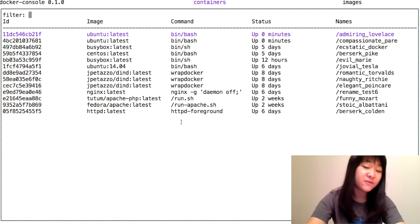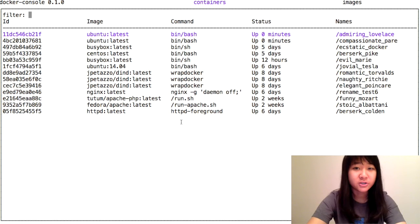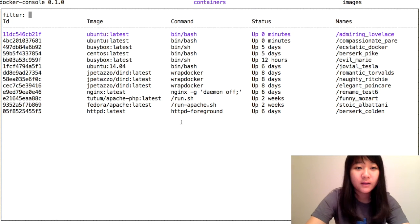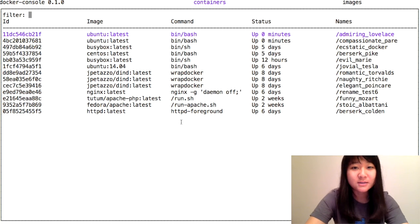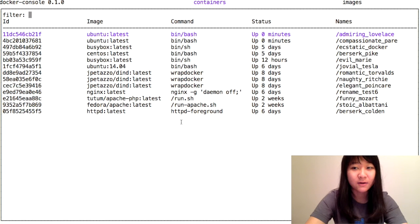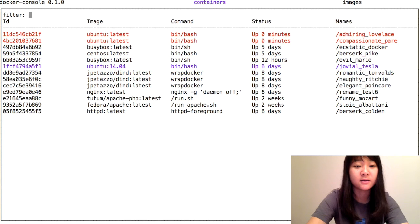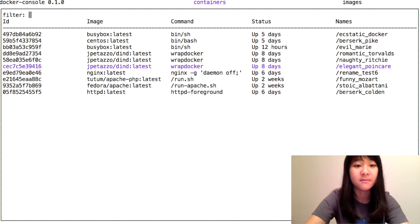The first feature I worked on when I got to Docker was multi-selection. With Docker Console, you can select multiple containers or images at the same time and do a command on them. Let's select these three Ubuntu containers and stop them.